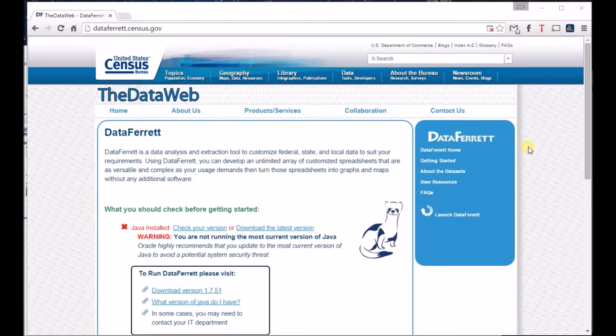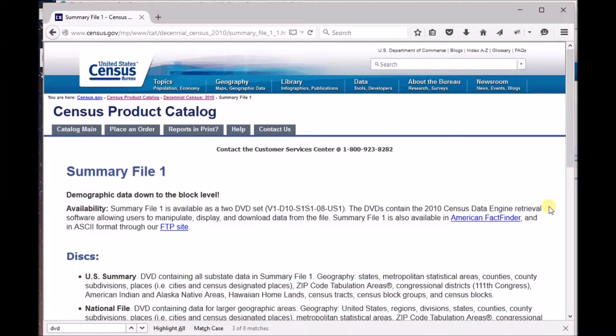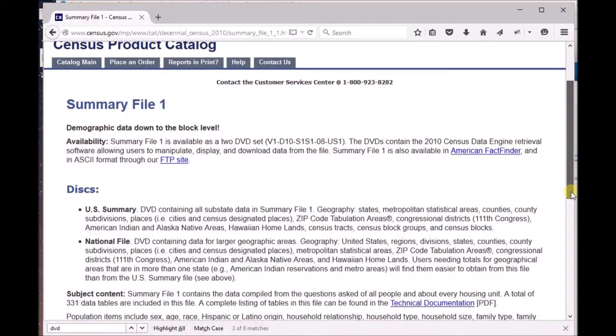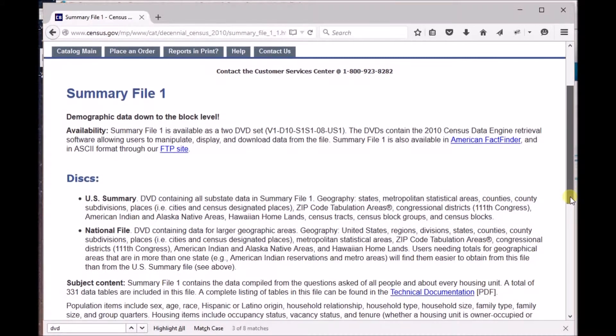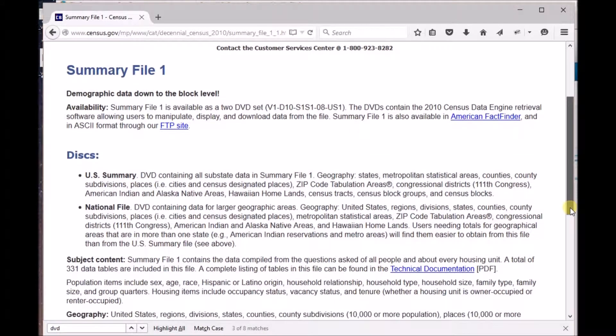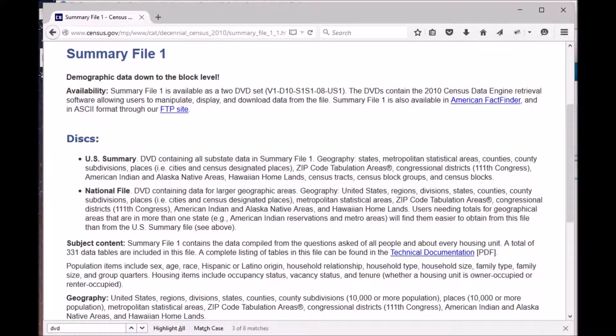DataFair is another good way to quickly access lots of Census and American Community Survey data. If you've got plenty of room on your hard drive, you can also order the Summary File 1 and other census data files on DVD. We'll take a look at how planning departments can also make using Census and ACS data easier for users.